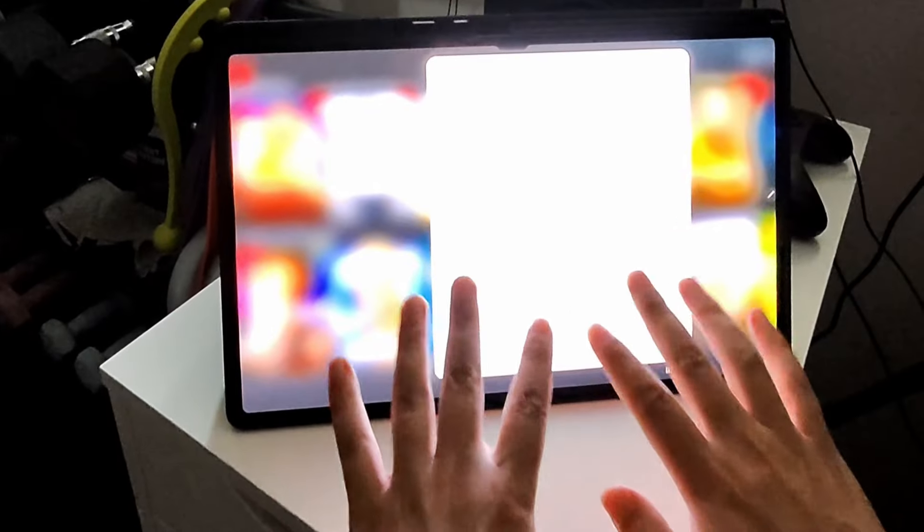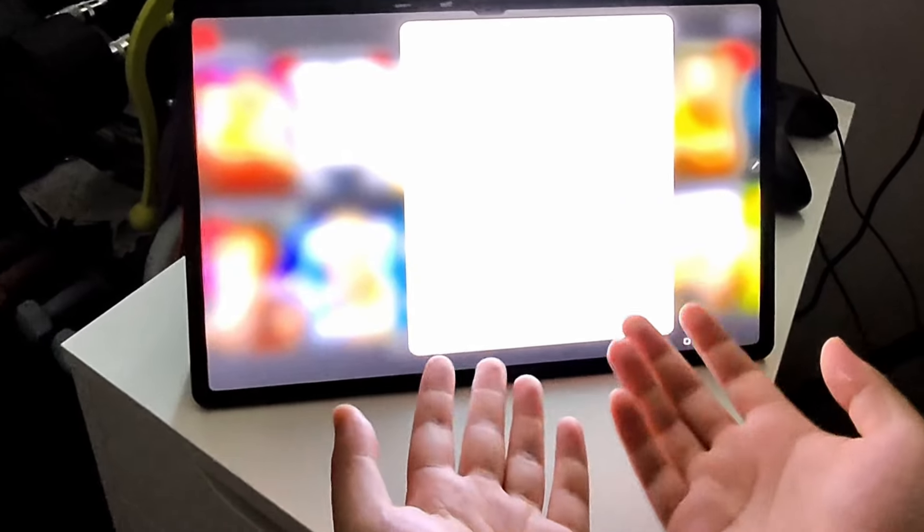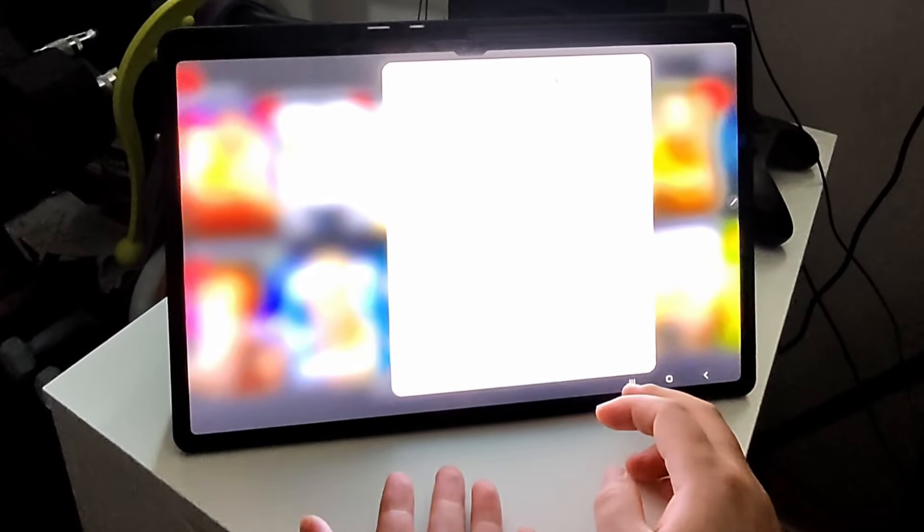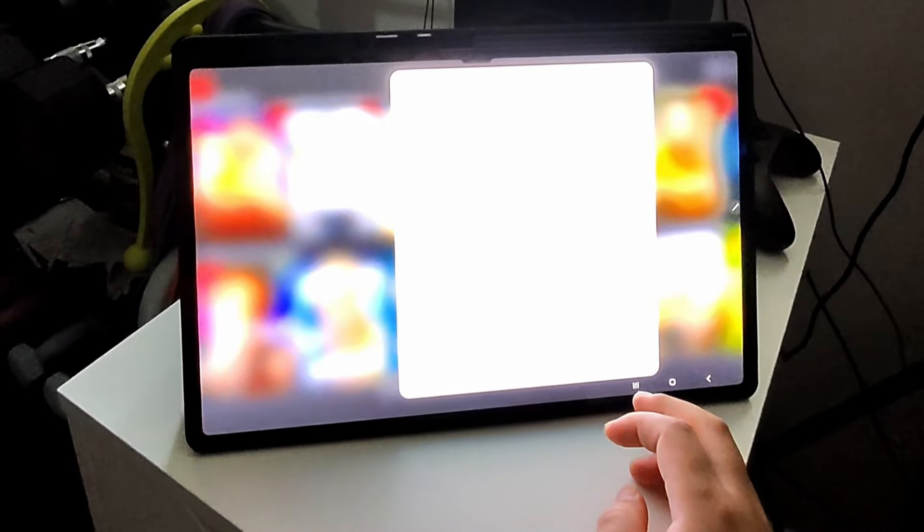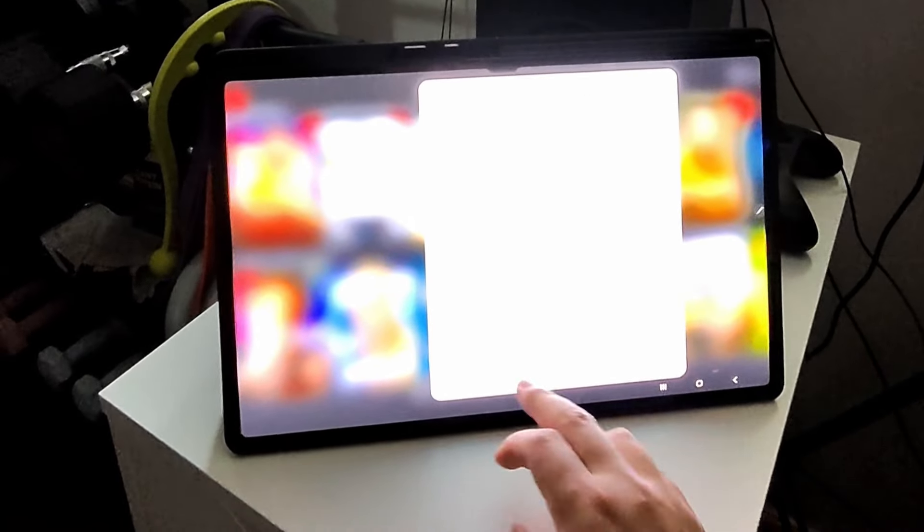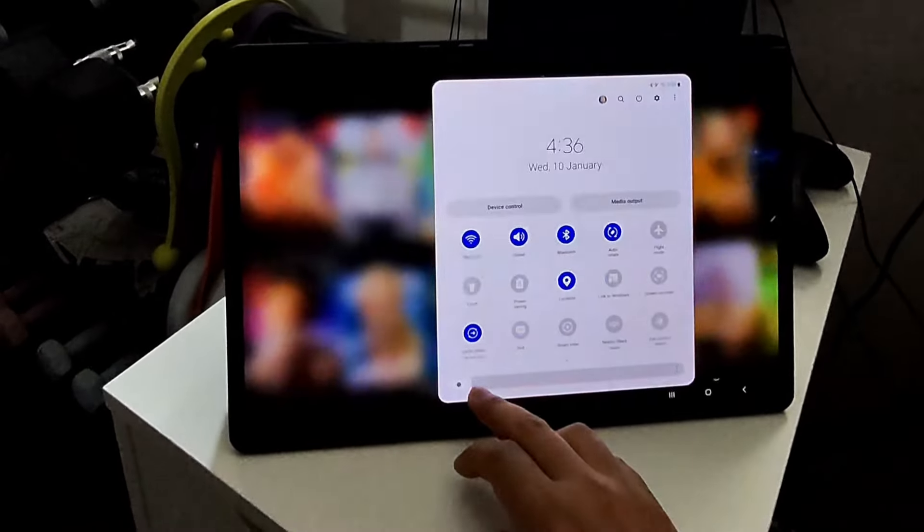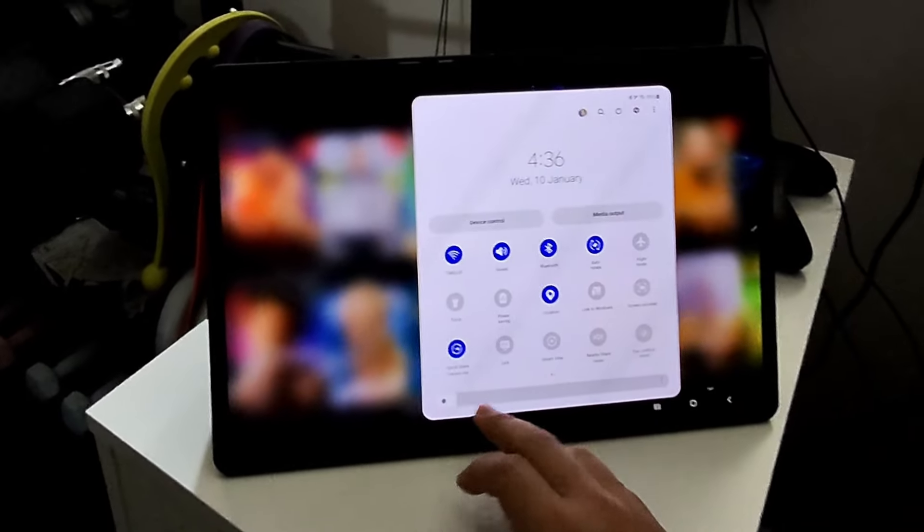Like, it's lighting up my hands. That is crazy bright. The video probably won't show, but that is ridiculously bright.